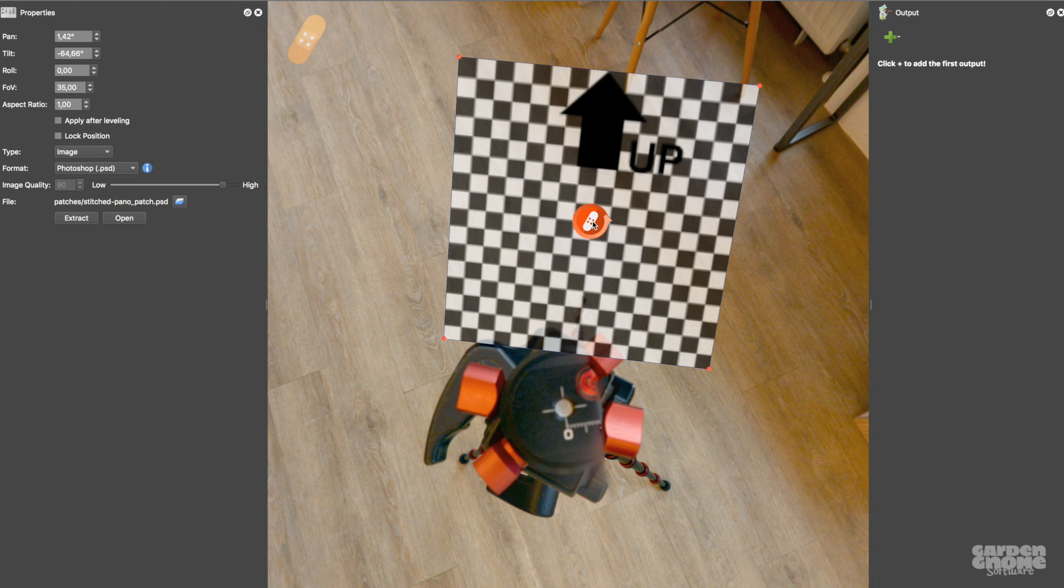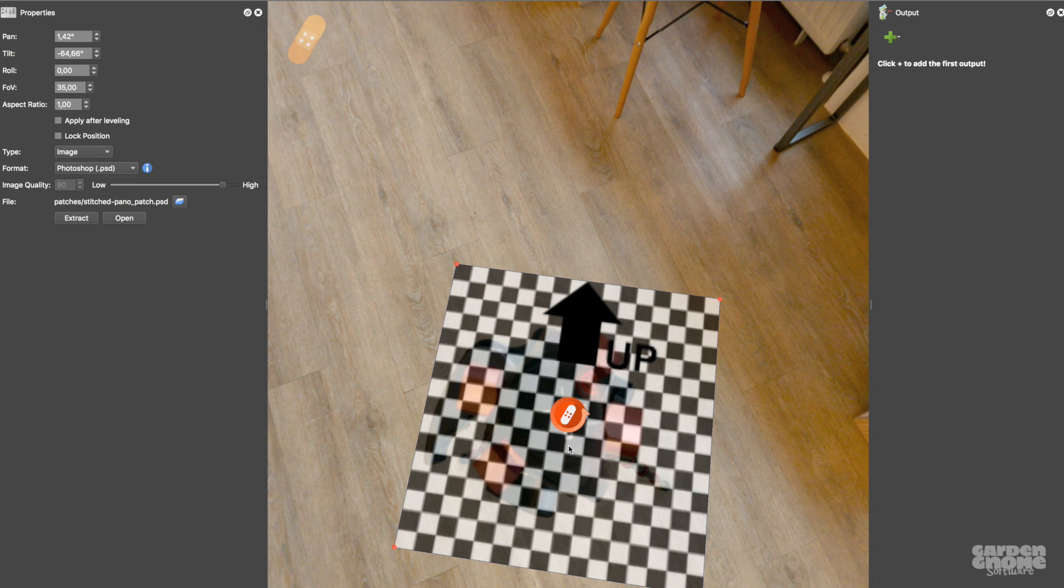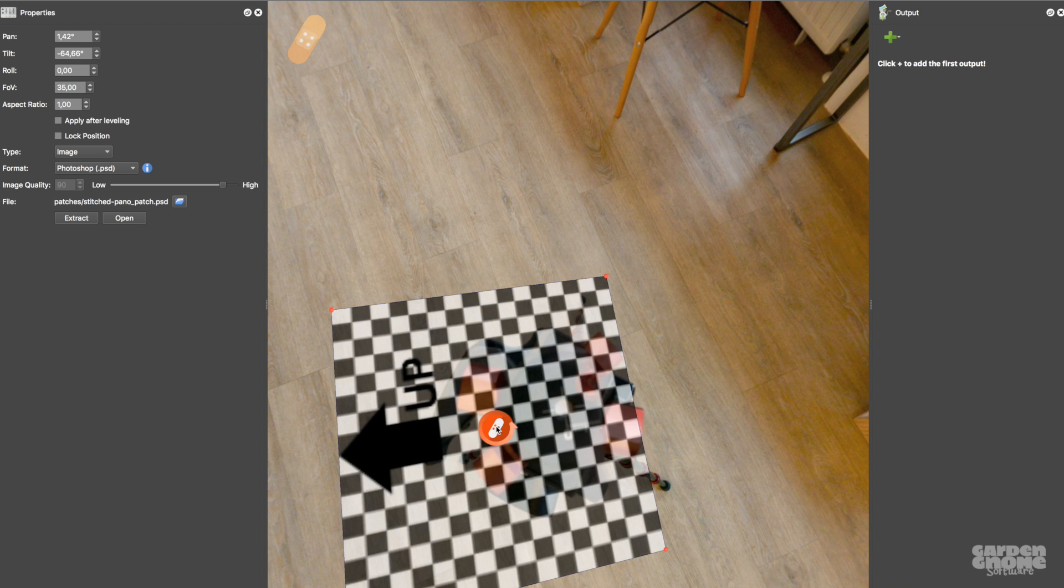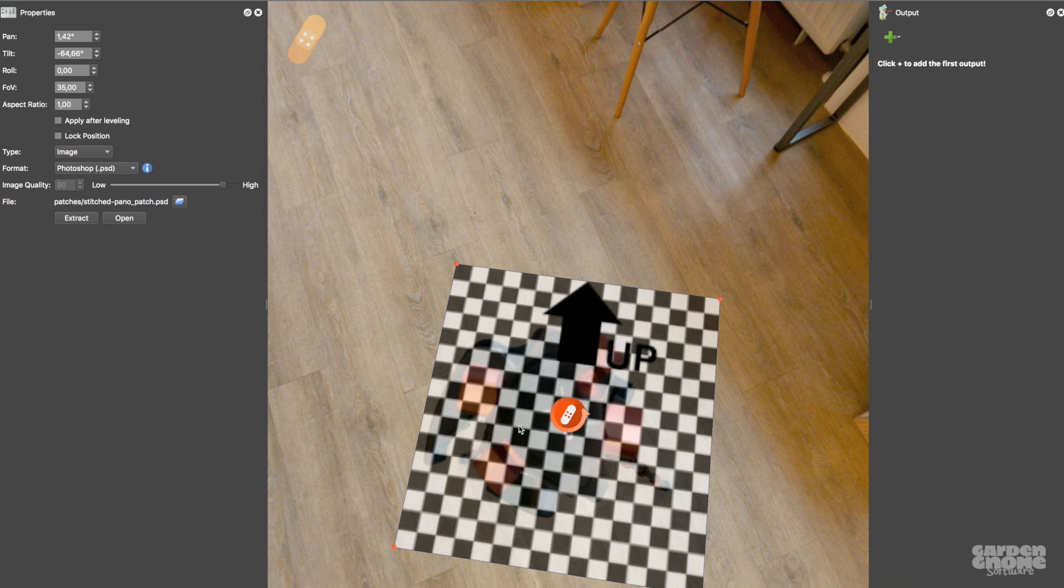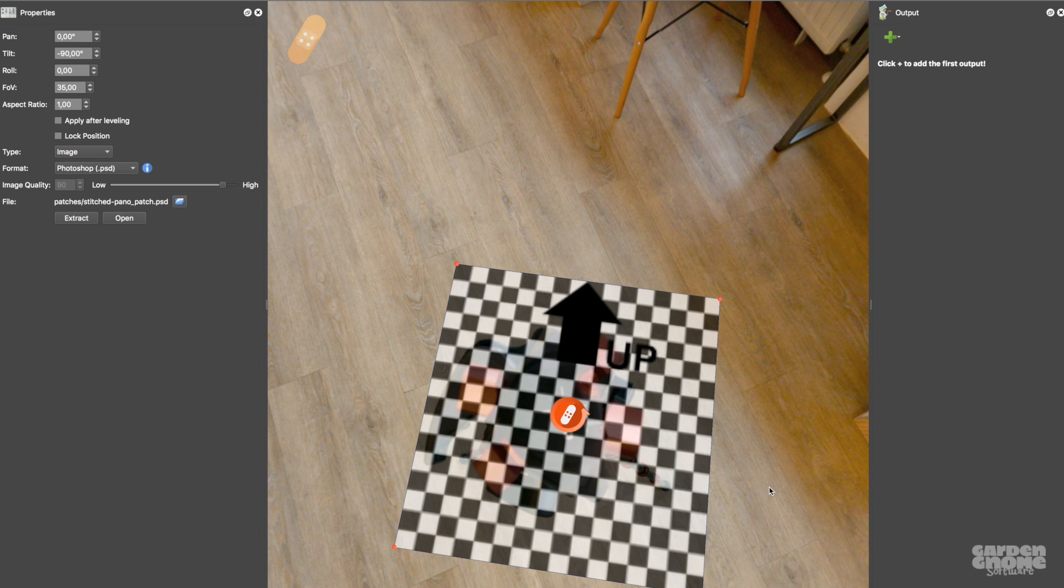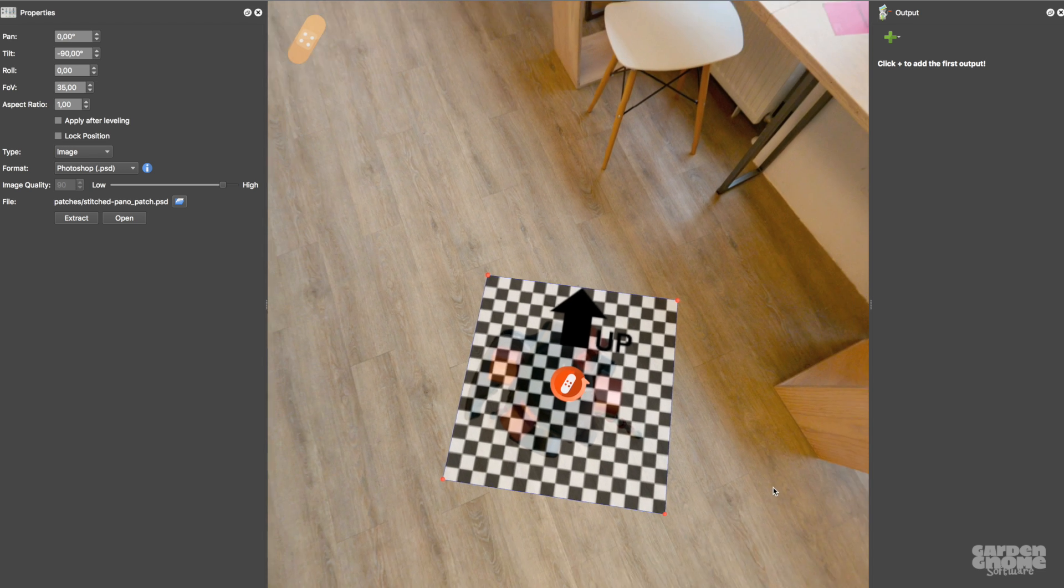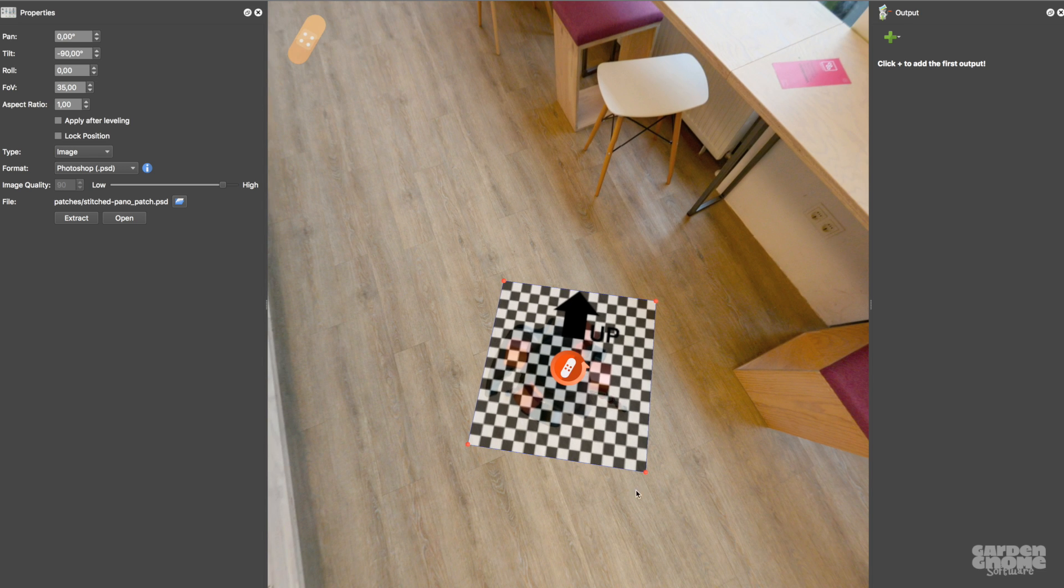Then simply drag it to the right location. When you get close to one of the poles, the patch will snap to it, making it easy to center the patch directly on the nadir or the zenith.